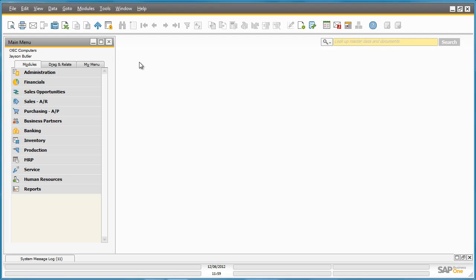SAP Business One 9.0 has the ability to manage inventory with bin locations embedded in the main business processes supported by Business One.